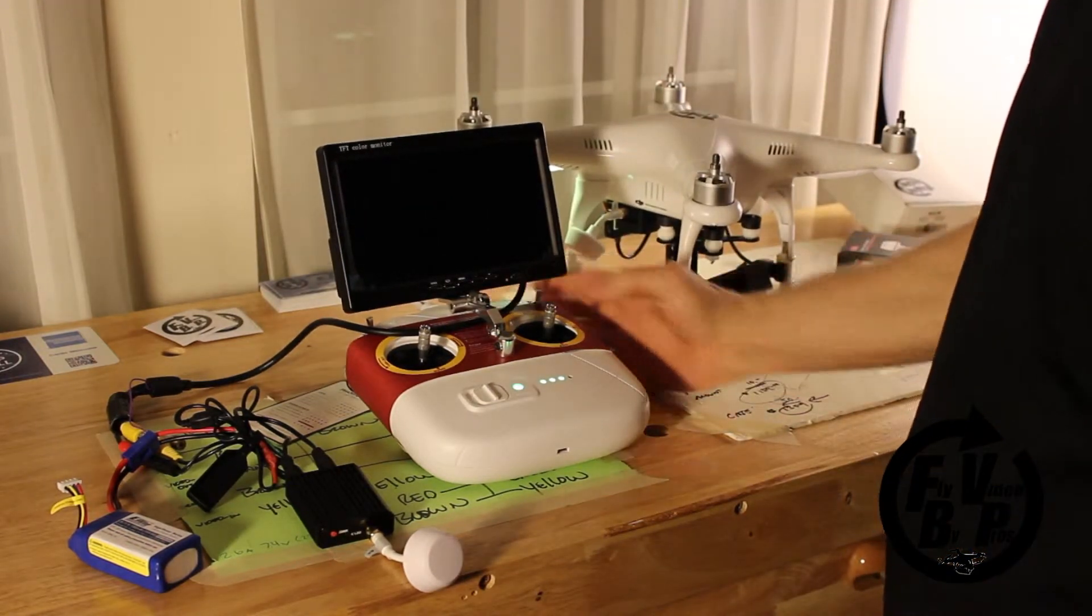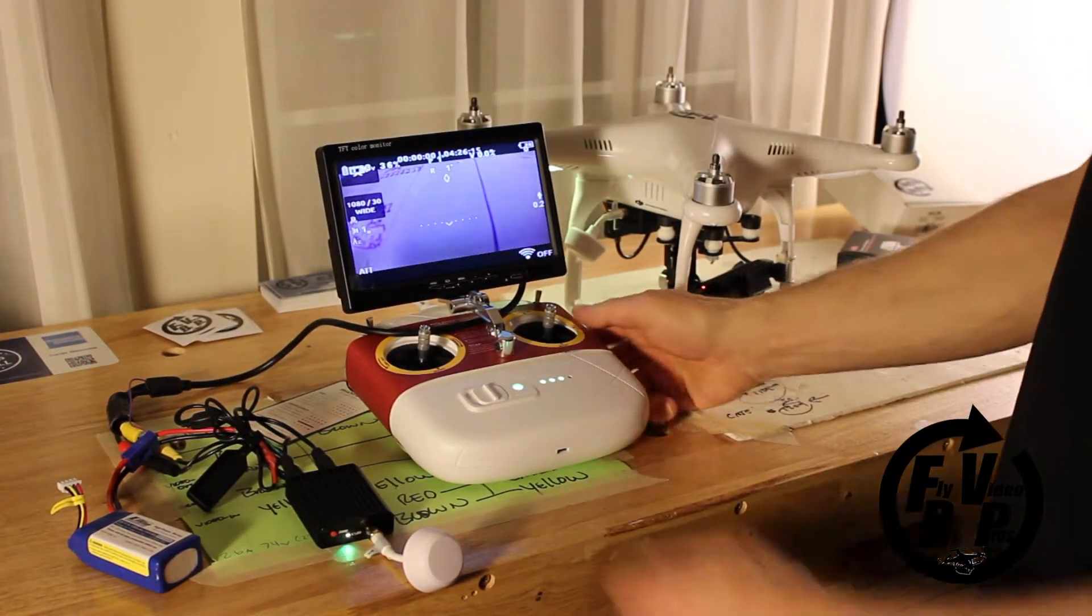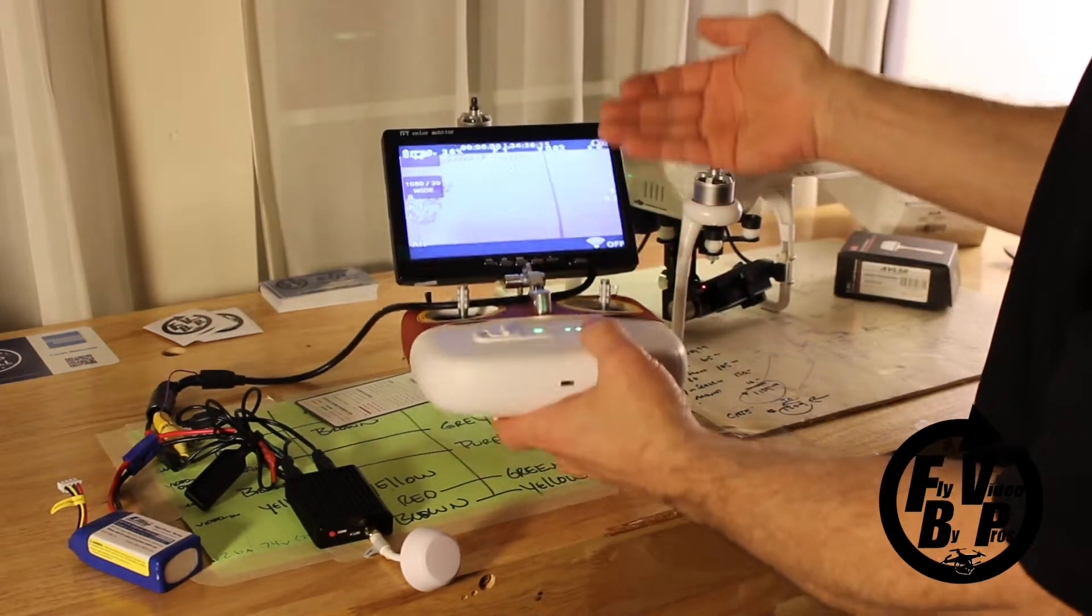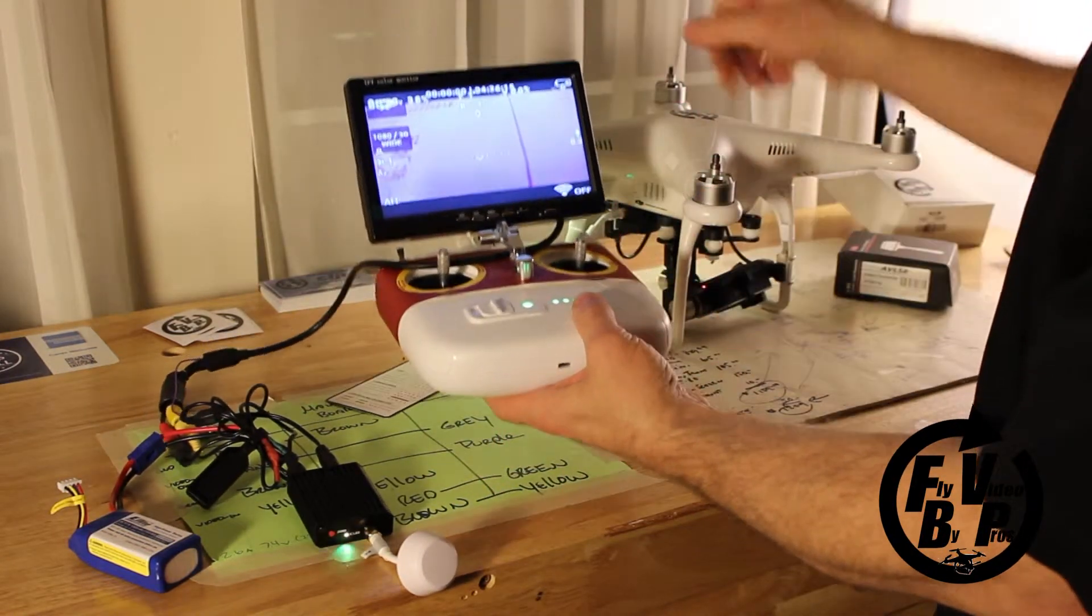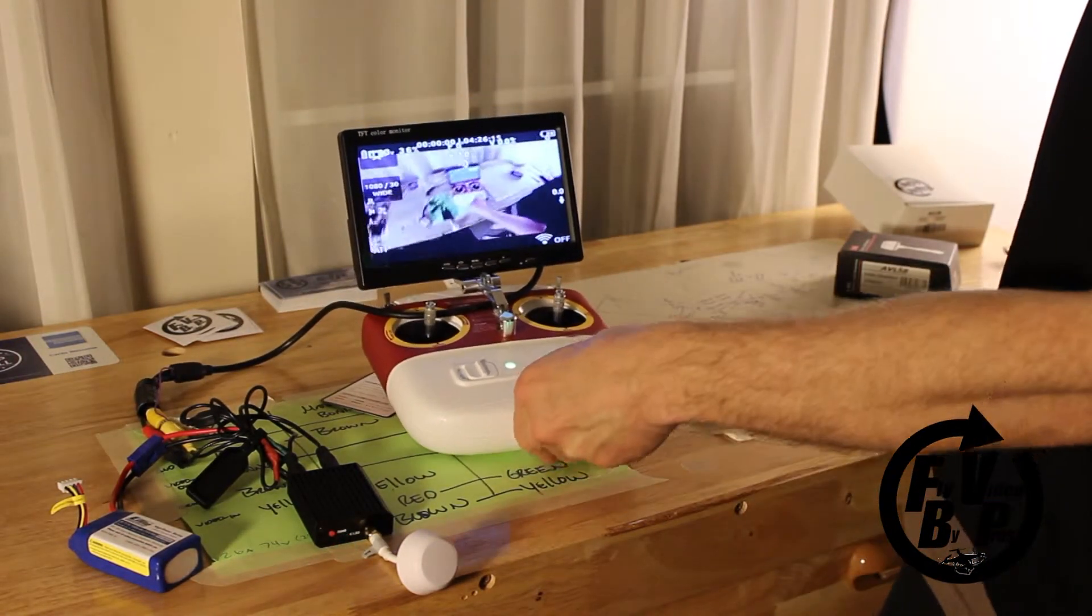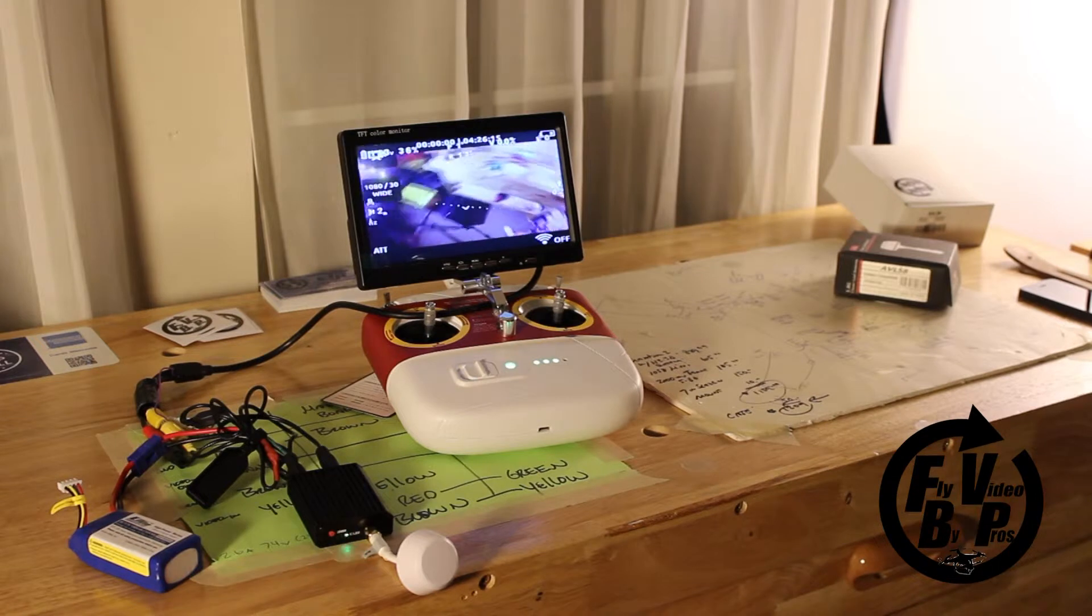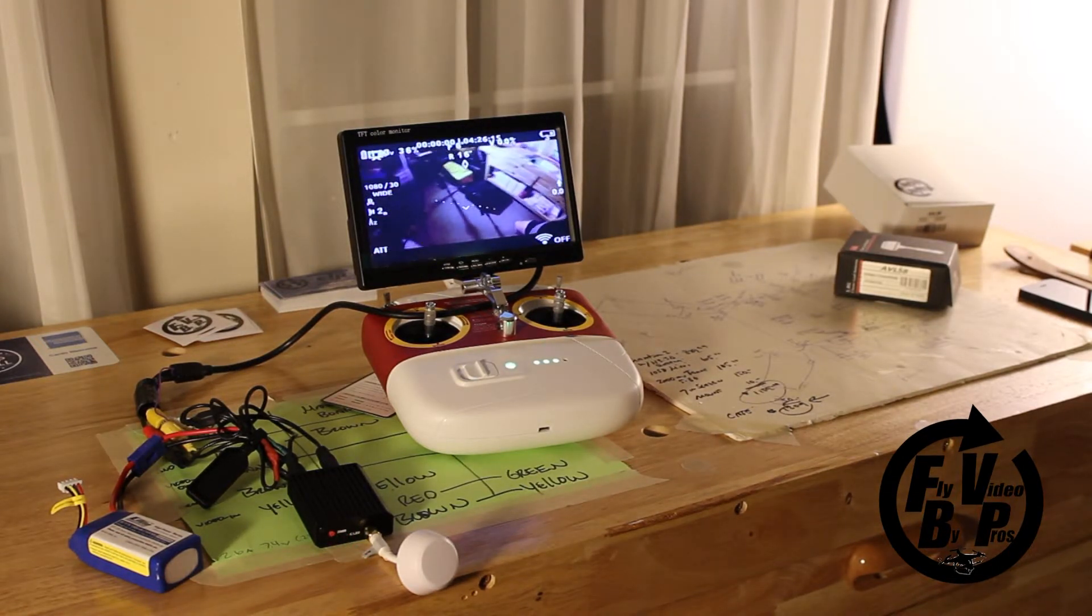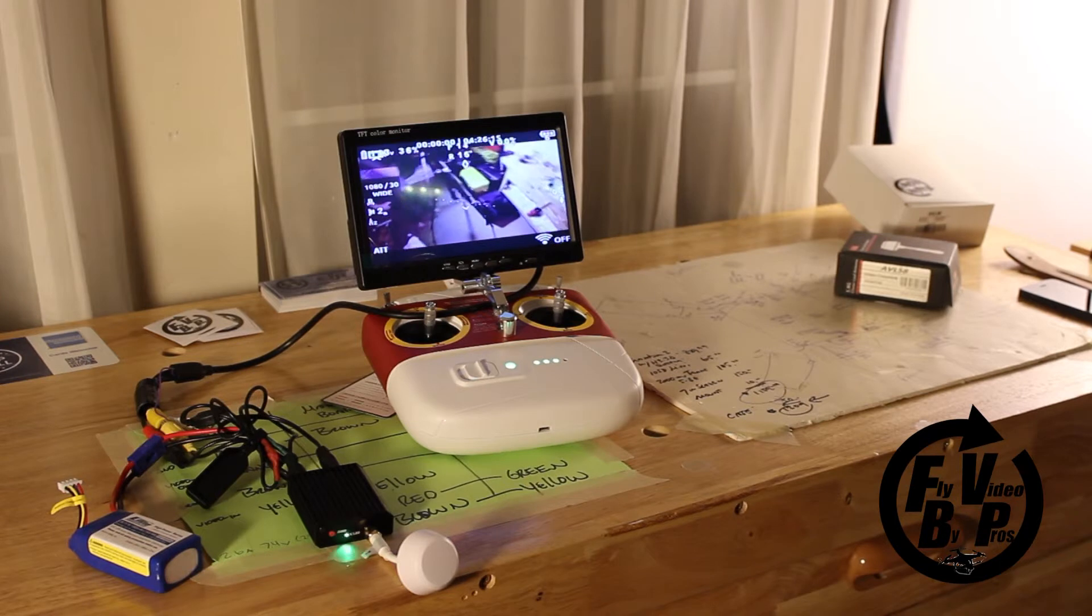Beautiful. Voila, there we go. As you can see, we've got a nice clear screen, we've got our data display, and the video from the Phantom. Thanks for watching, folks.